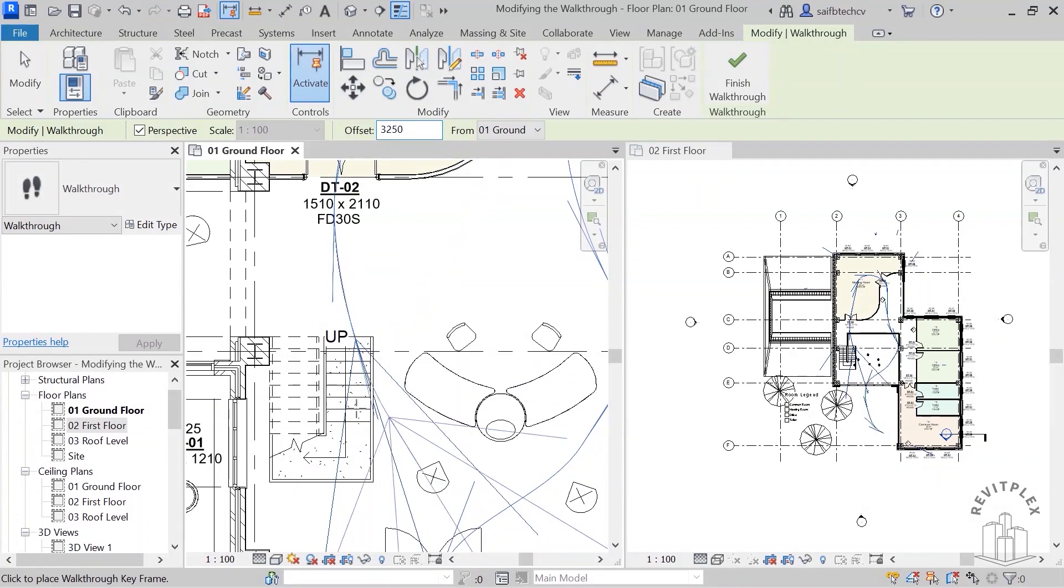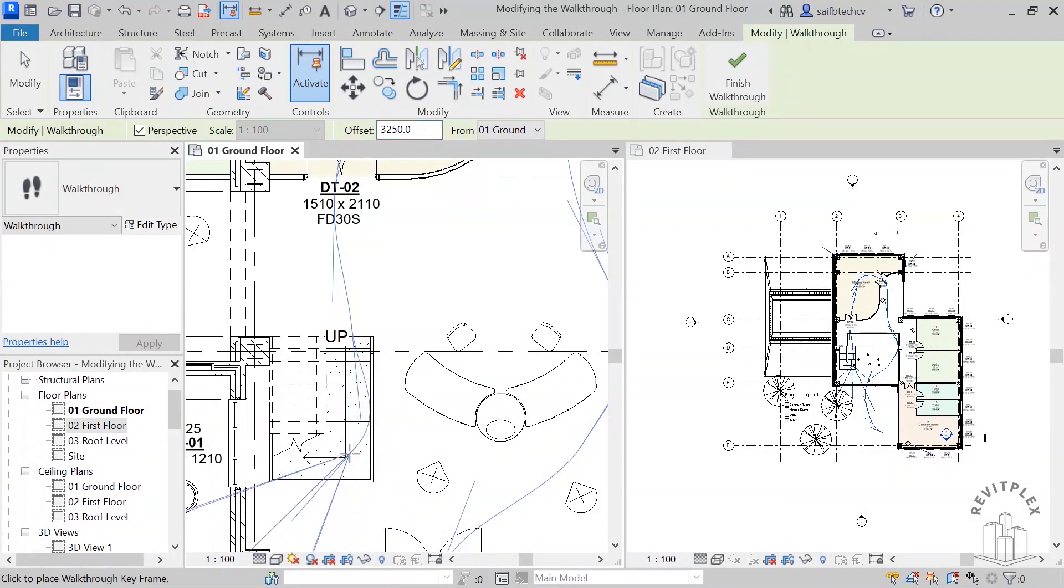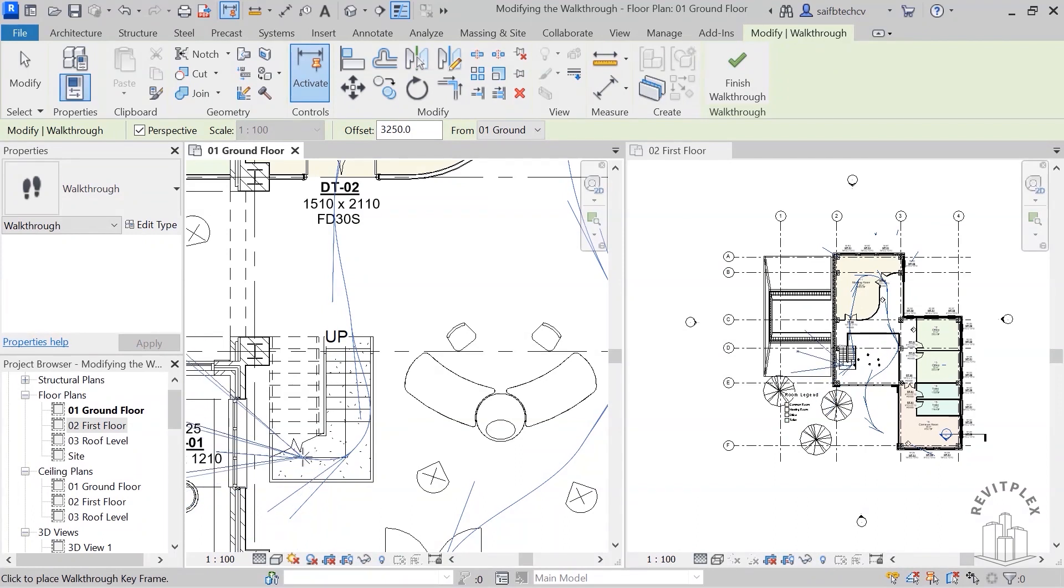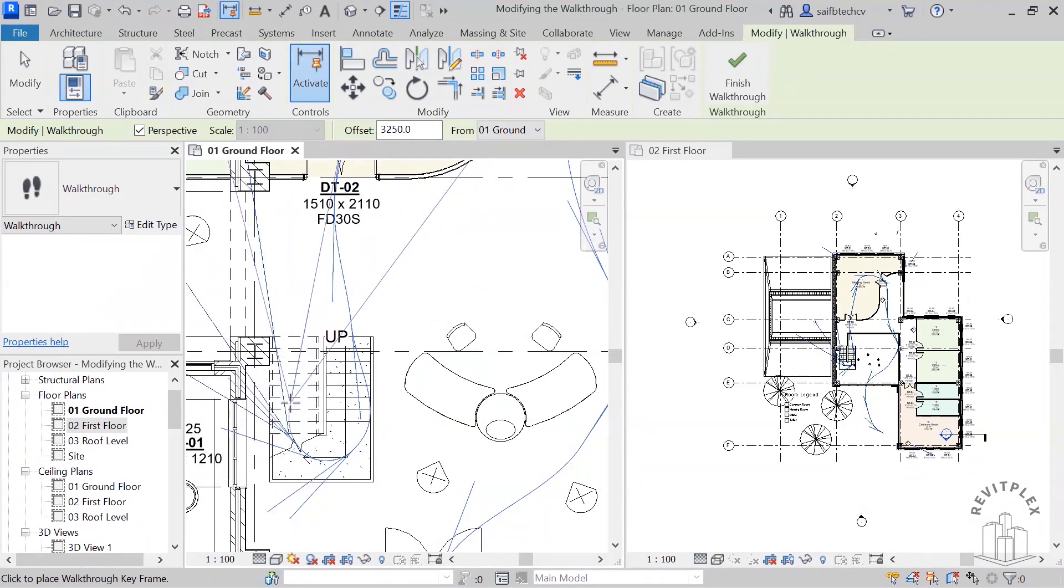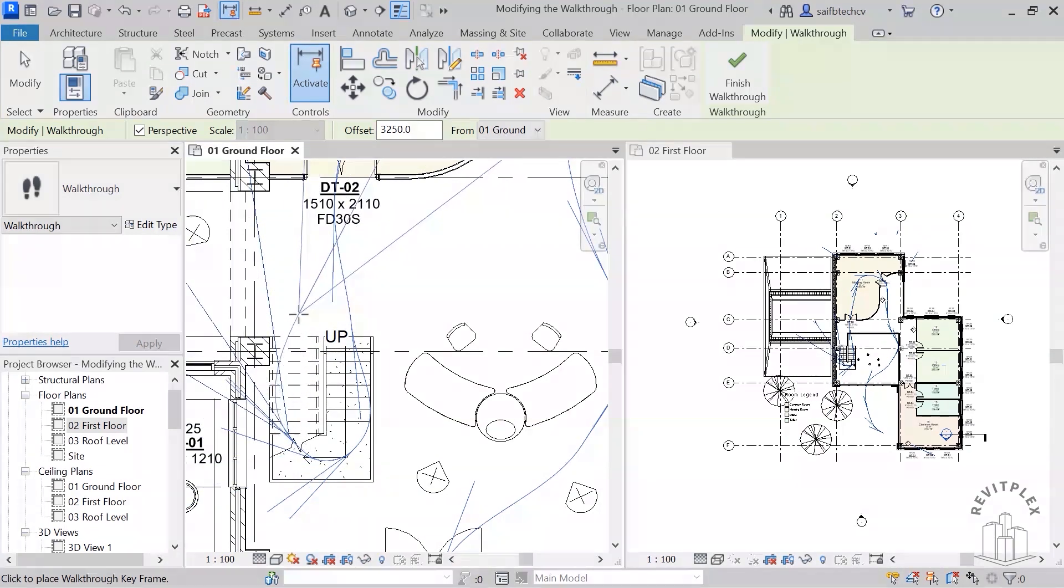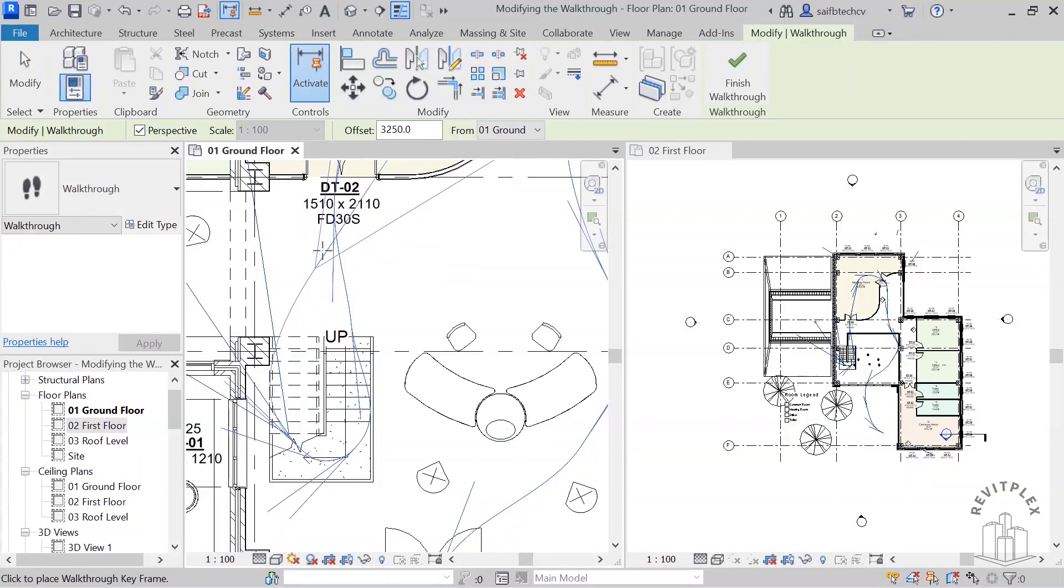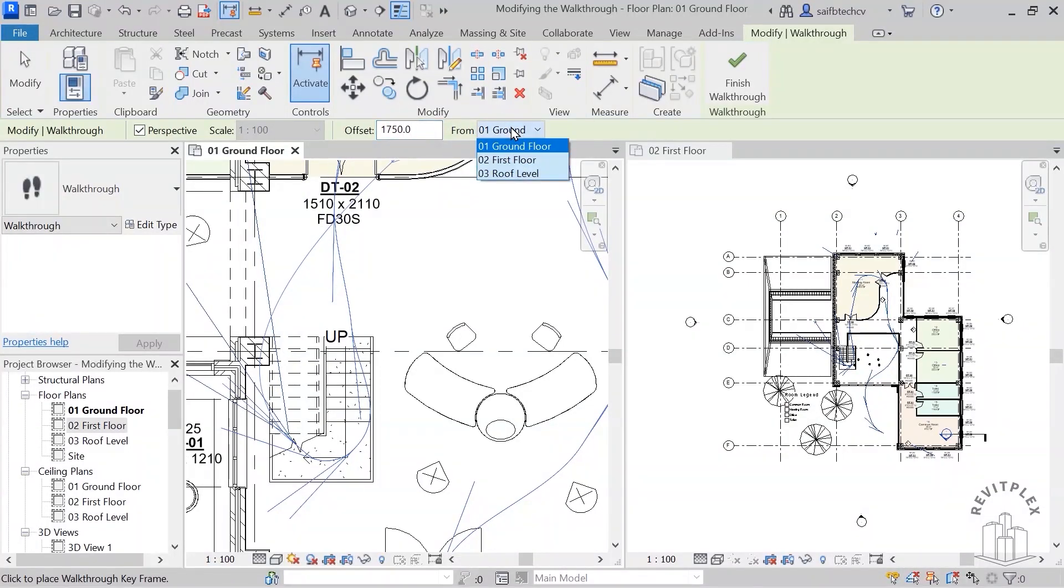And then after that I will click on this landing, and then I will take my mouse cursor up. And before I click again at the top of the stair, I must change it to 1750, and I will set it to first floor.